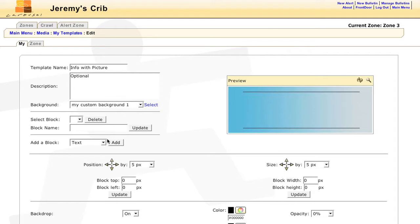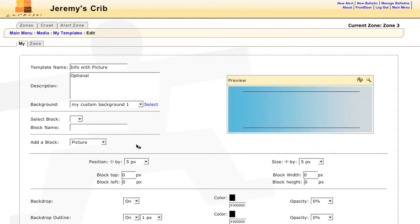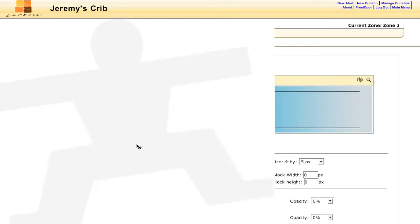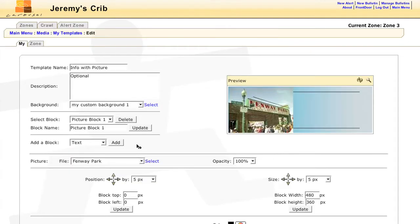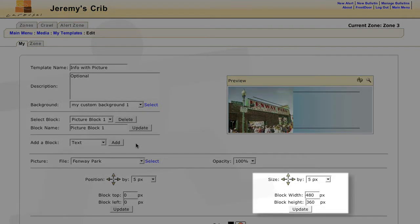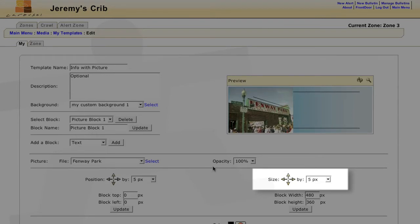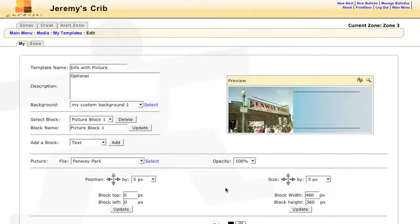So now I want to add a picture. I'll select Picture from the Add a Block List. The resolution can be changed under Size. You can scale the picture down by pixels using the arrow pad, or you can just type in the dimensions manually.